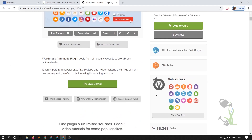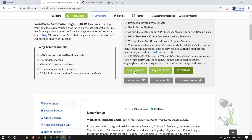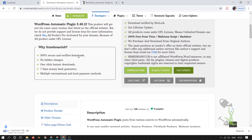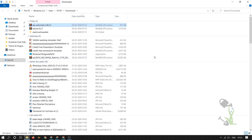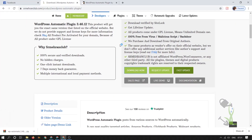First of all, you have to download this plugin — click on 'Download Now' and it will start automatically. Let it download, then extract it to your desktop. Once we have the plugin downloaded and on our system, it's time to install it on our WordPress website.